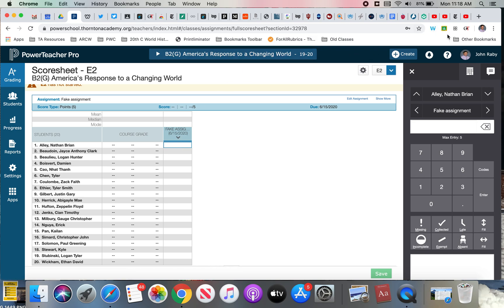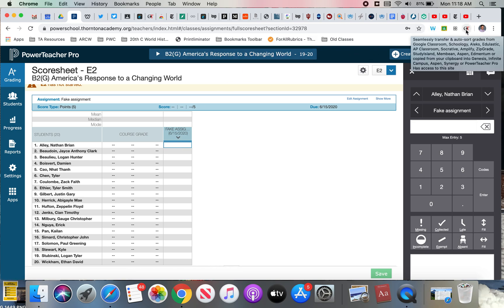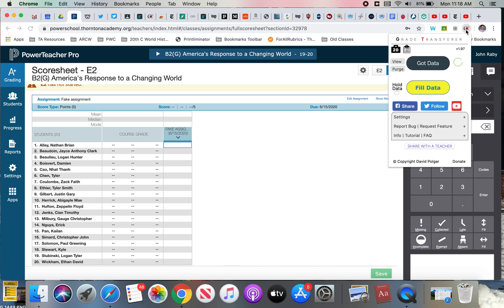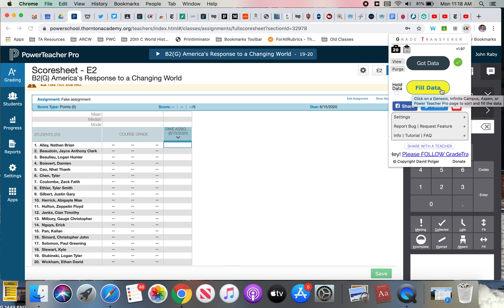I'm going to go back to the Grade Transfer icon. It's going to come up again, but this time I want to choose Fill Data. And watch the assignment in Power Teacher Pro after I hit Fill Data.